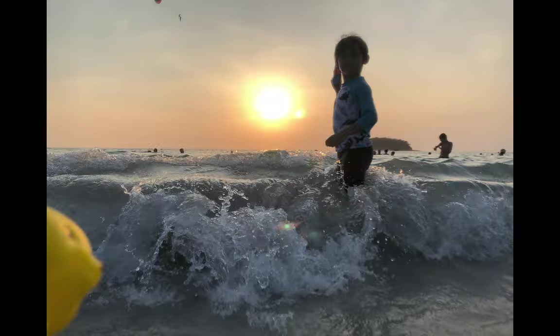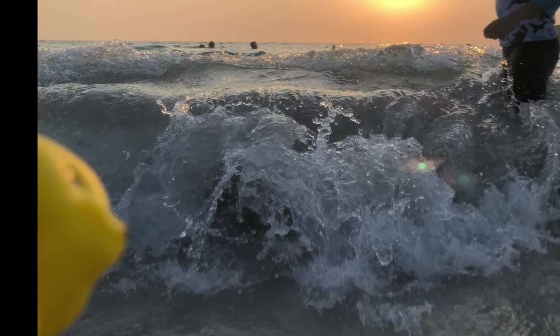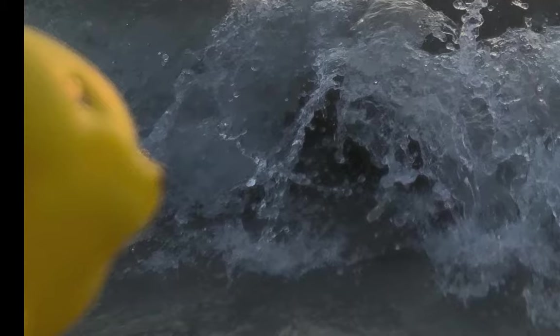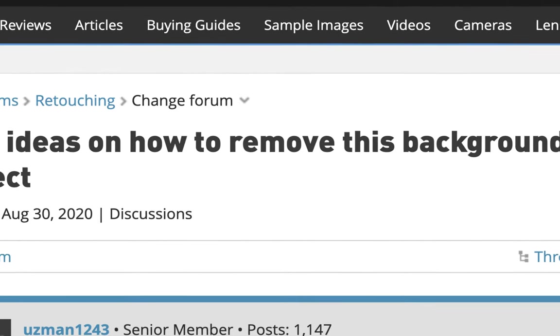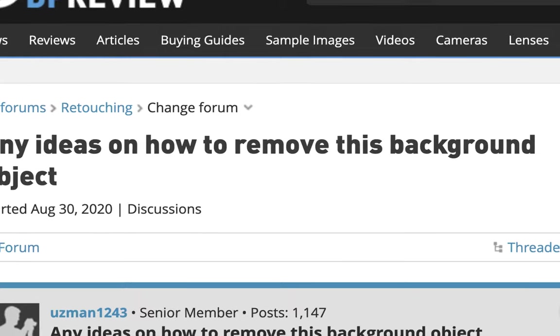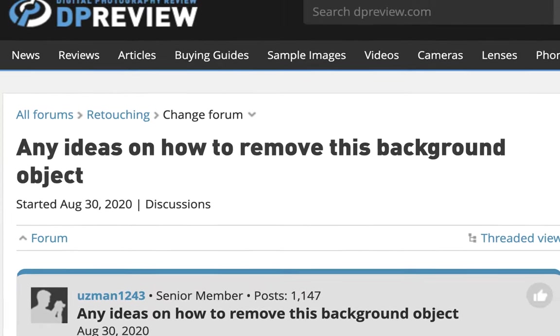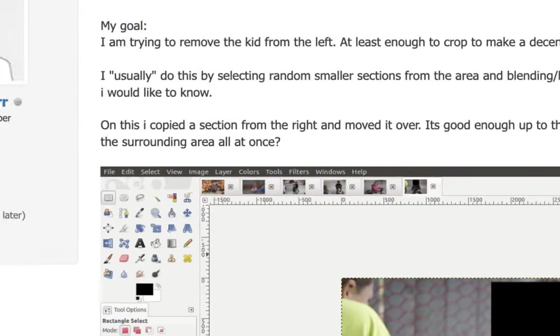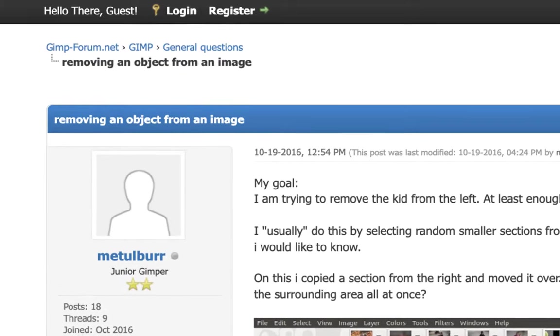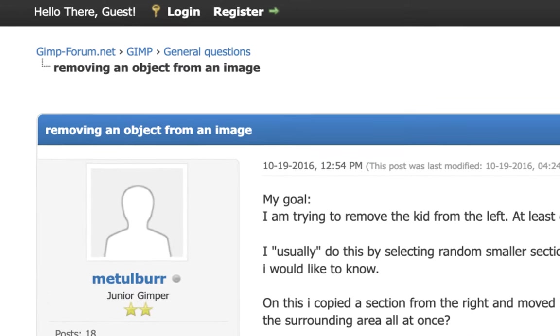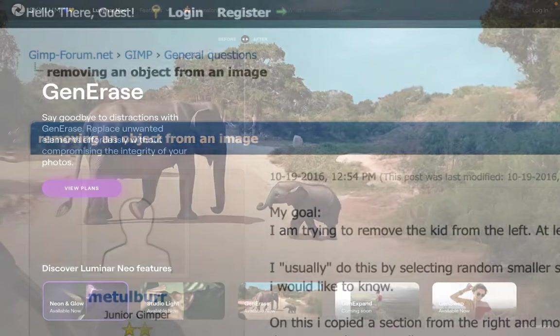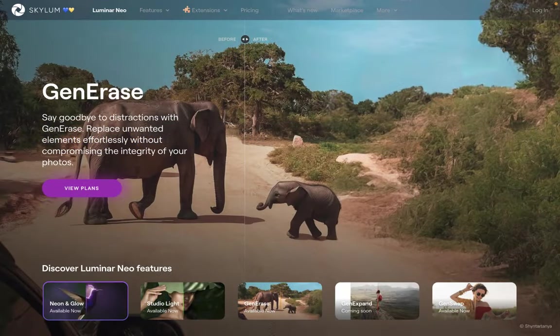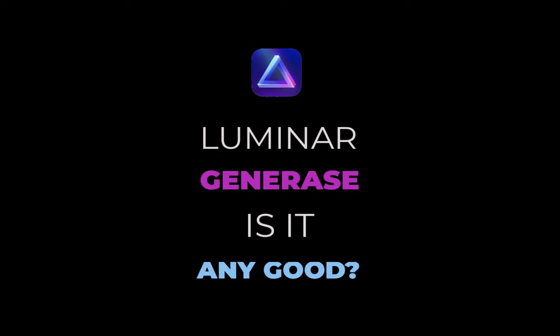Hello friends, welcome to the Take Better Photos channel. Do you have photos with large unwanted distractions that no matter how hard you try, you can't remove? Well, stick around, because in this video, I'll be demonstrating a new tool from Luminar which purports to do just that, with the power of generative AI. It's called Generase. Does it work? That's what we're going to be discussing in today's video.